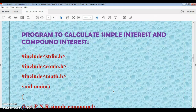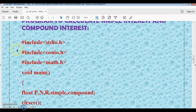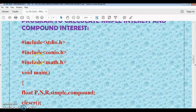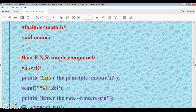As usual, we are going to take header files. We include stdio.h and conio.h. Here we have also included another special header file called math.h. This math.h header file provides mathematical functions we will need. Next comes the void main function.